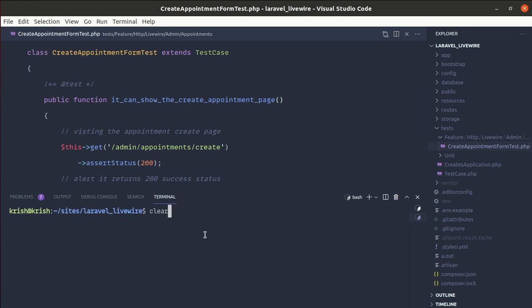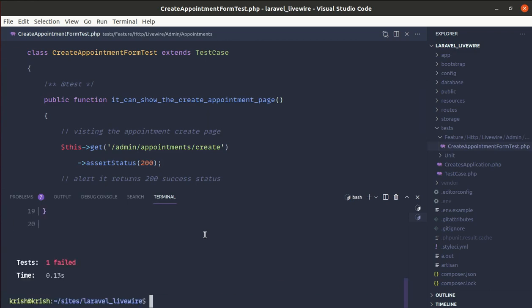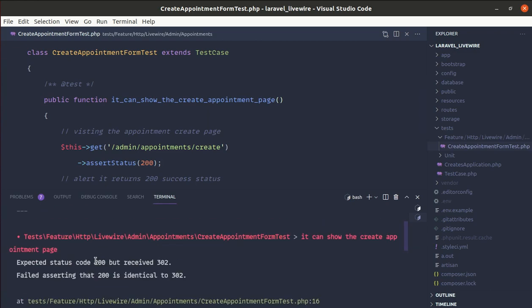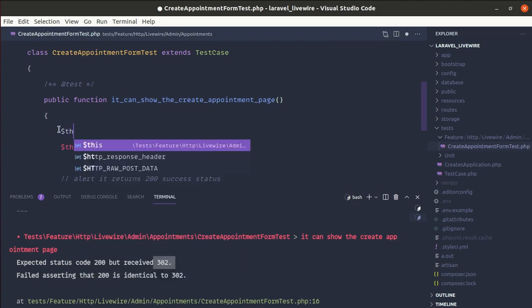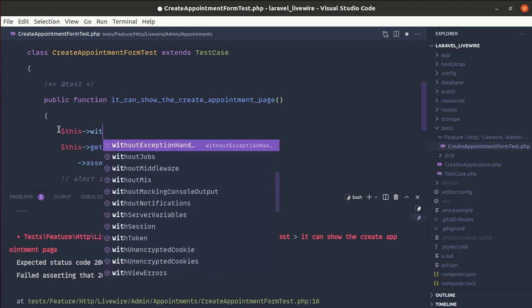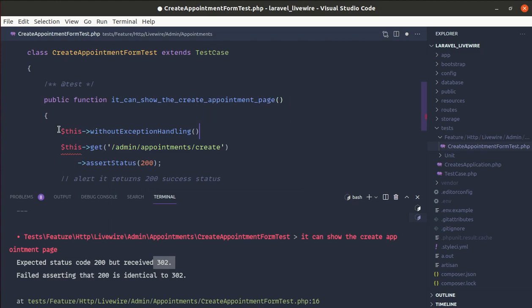Now let's run this test and it is failing. It's saying the expected status code was 200, but we received 302, which is a redirect. To display the specific error message, let's disable the default Laravel exception handler by using `withoutExceptionHandling`. Now let me run the test again and we're getting 'unauthenticated'.